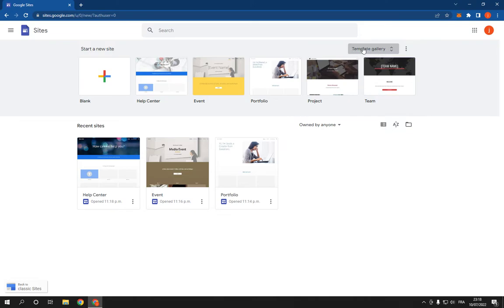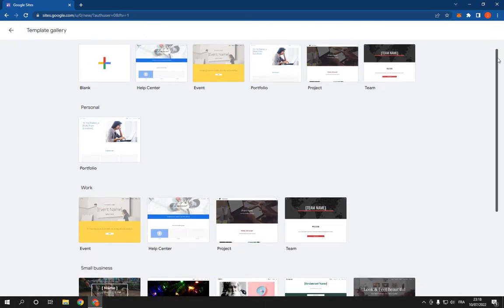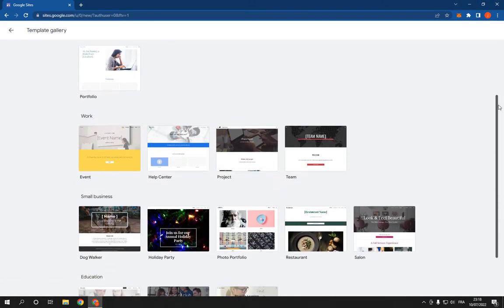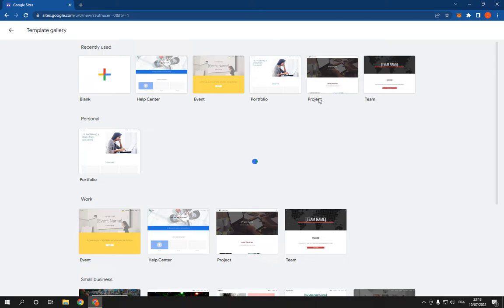here on template gallery. After you click on it, scroll down and you will find the project option right here, as you can see. Click on it and wait a few seconds. After you wait a few seconds,